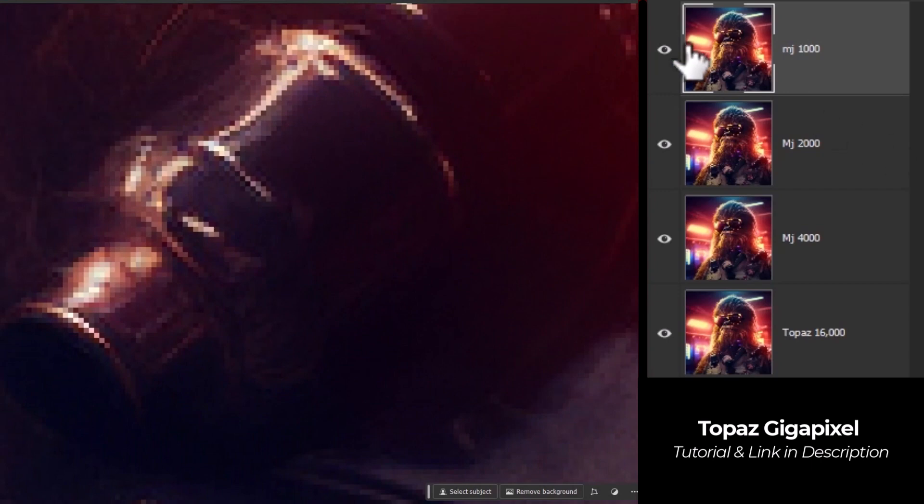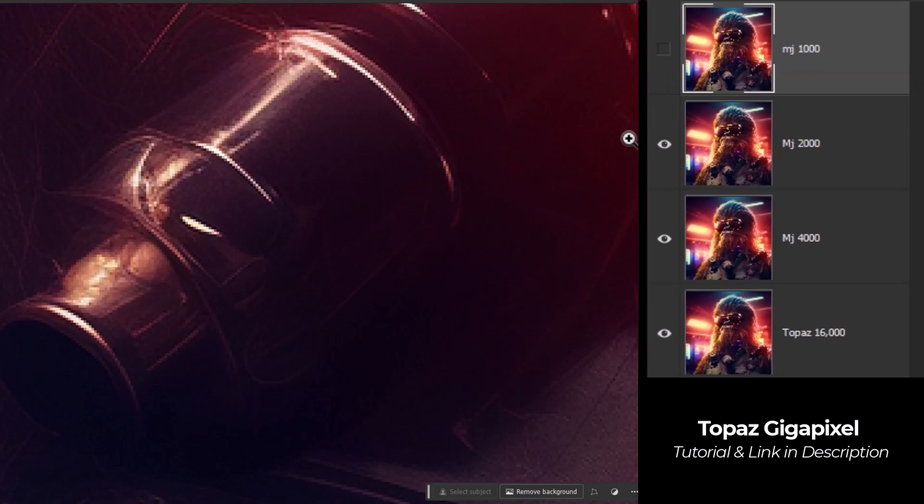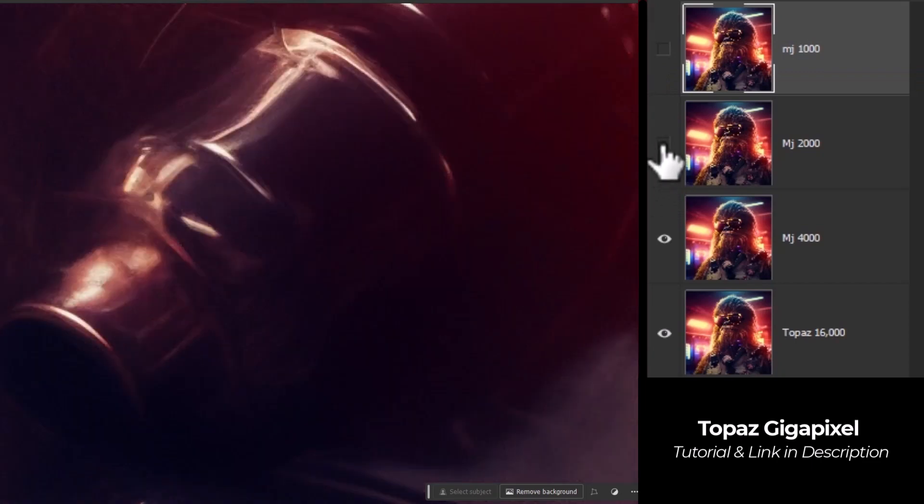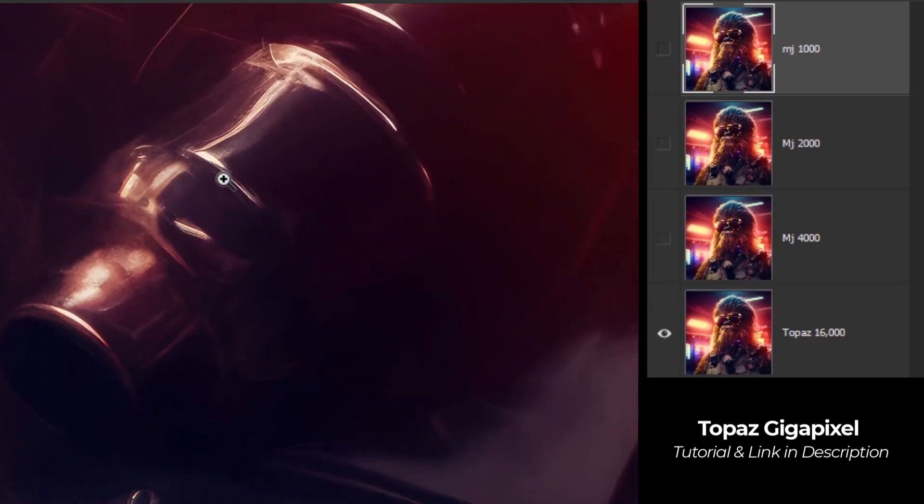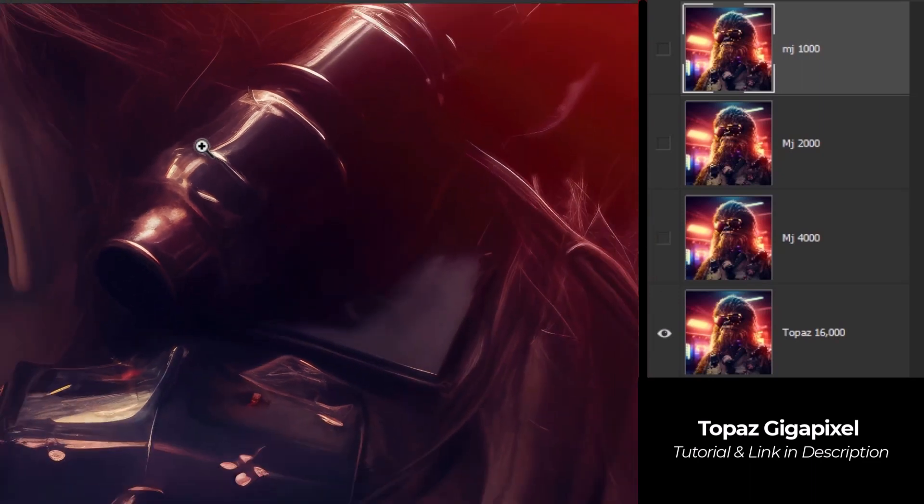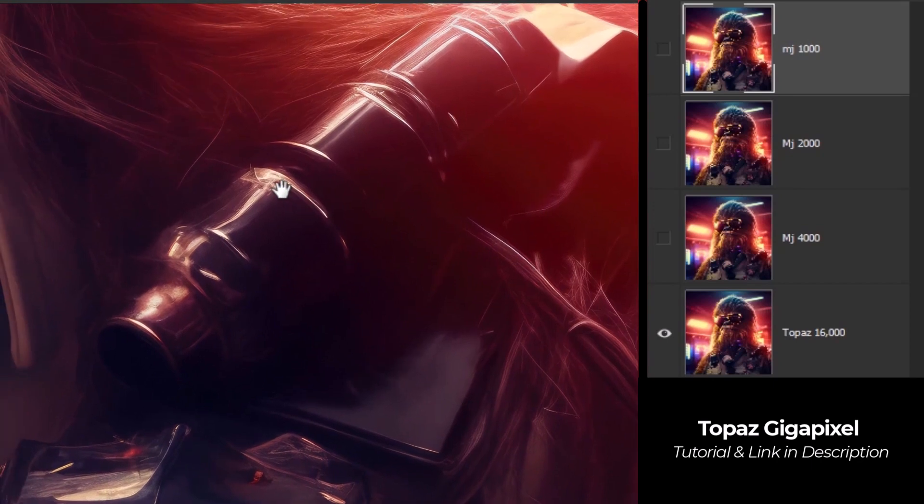This sort of little metal bit down the end here. This is the 1x again. We go to the 2x and things are a little bit more detailed. The 4x and things are looking a bit sort of more metallic, a little bit sort of fuzzier. Go to Topaz and it's sharpened it up. It looks like proper metal. So it's really done a great job of upscaling that image.